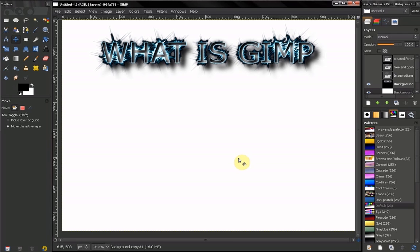Hi! In this first video of GIMP Beginner's Guide, we're going to take a moment and talk about what is GIMP.